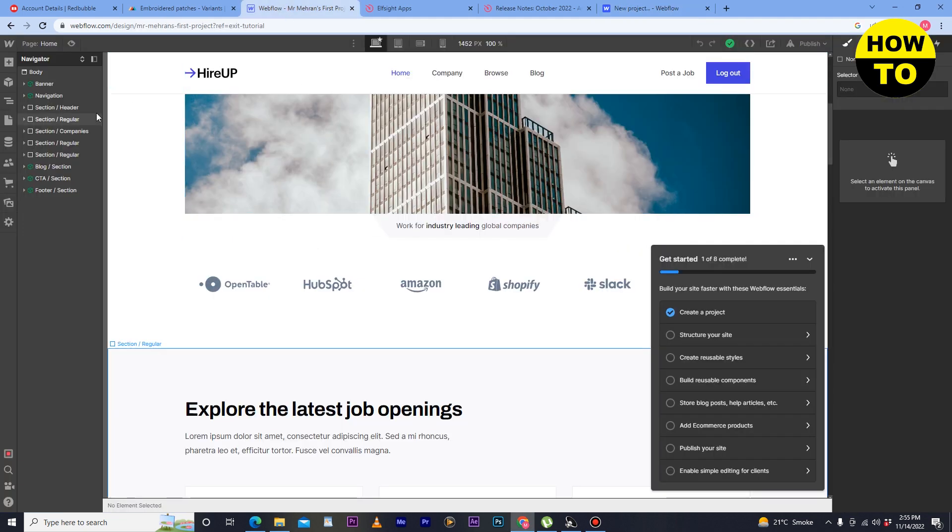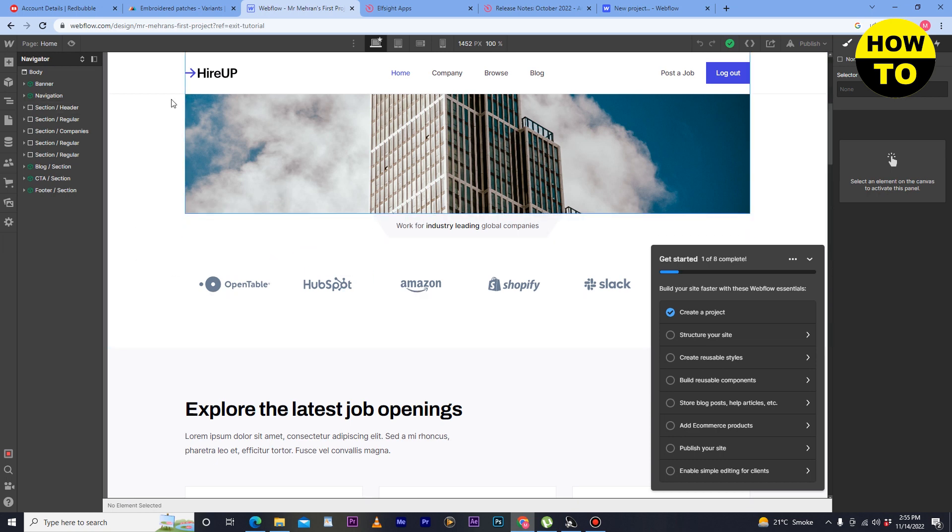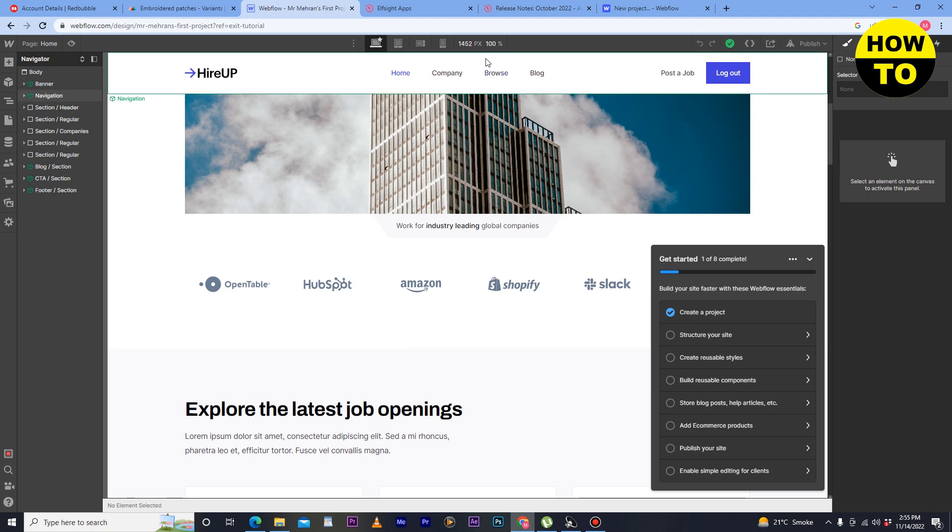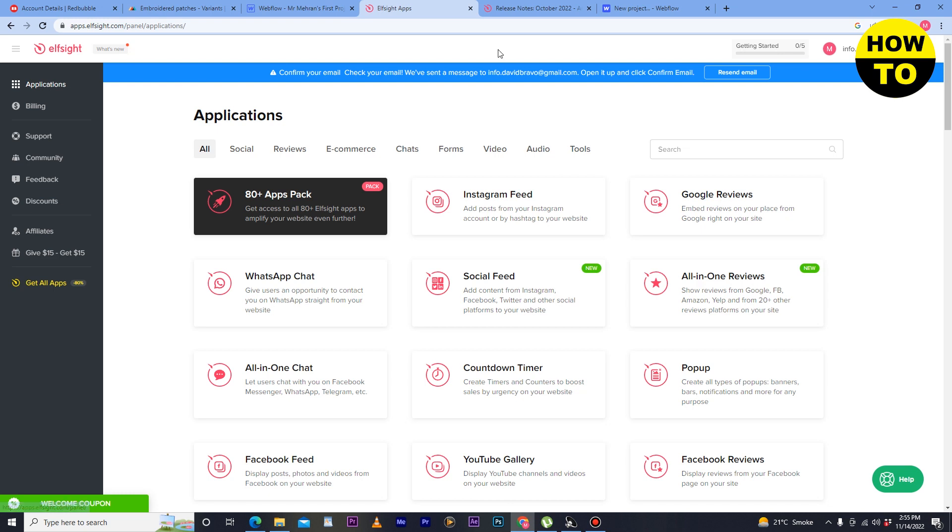After that you will move to this section so here you can completely build your website. Now we want to add the PayPal button here, so simply just what you need to do, go to Elfsight and after that just simply create your account here.